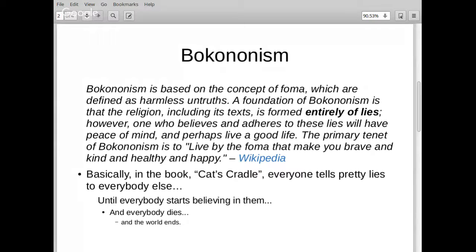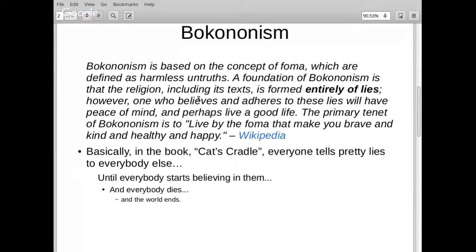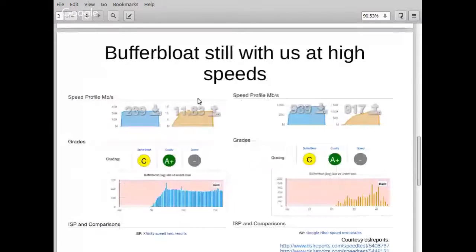Dave is struggling to find ground truth in ways of explaining things like signal strength. He's been working on bufferbloat for a long time and trying to explain that more bandwidth does not mean your system is faster.